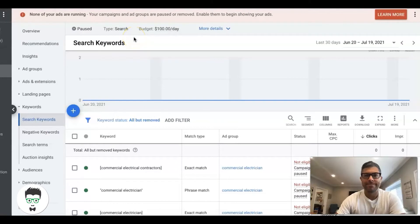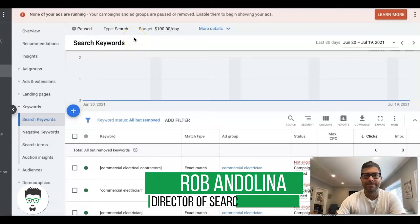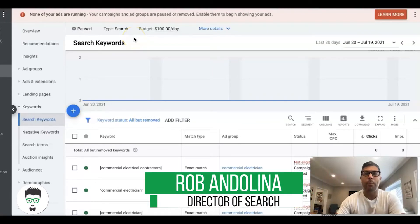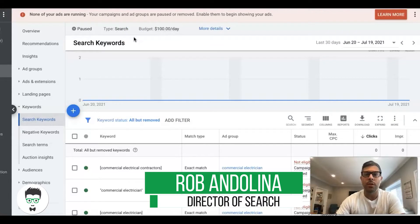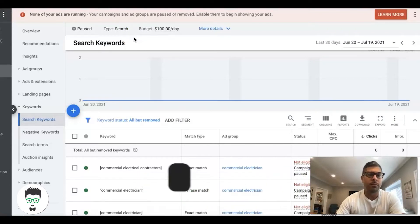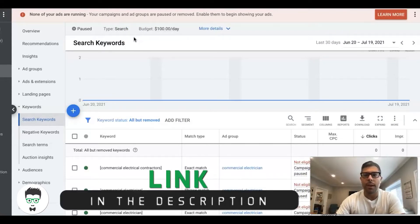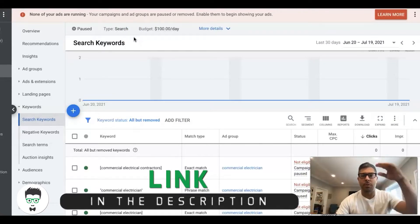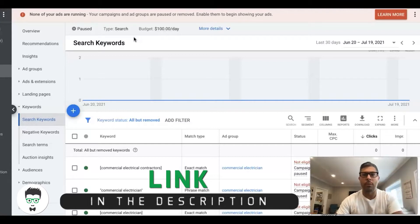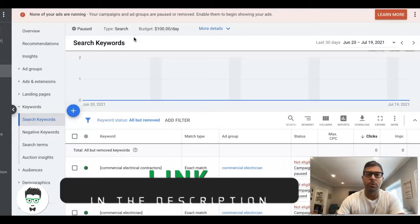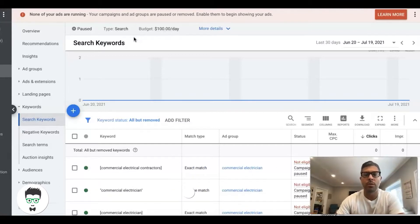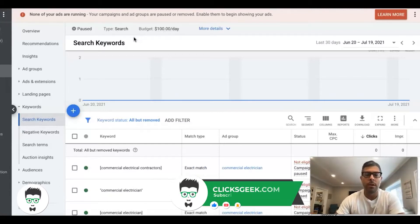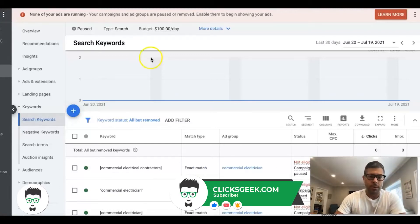What's going on guys, Rob from clicksgeek.com. In today's video we're going to go over how to properly use keywords in Google Ads, how to set them in the correct ad groups, and basically the 40,000 foot view of how you really should be structuring and using your keywords. We're into one of our demo campaigns here which is an electrician.